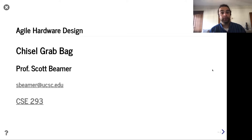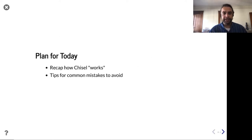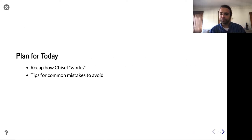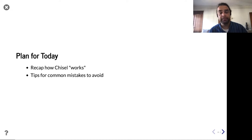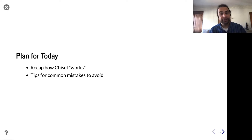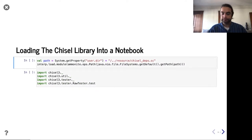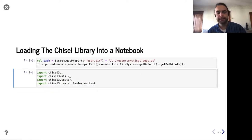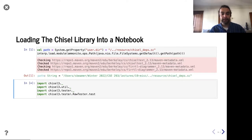Next week, we'll close by talking about FIRRTL, which is the technology underlying Chisel — also a nice platform to build our own hardware design tools. For today, we're going to first make sure we really get a good mental model for what Chisel is doing, then talk about how we can best write software and avoid common mistakes.